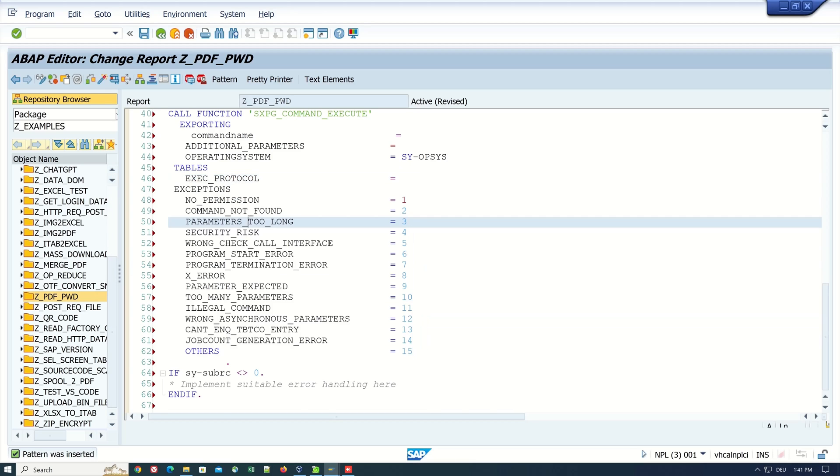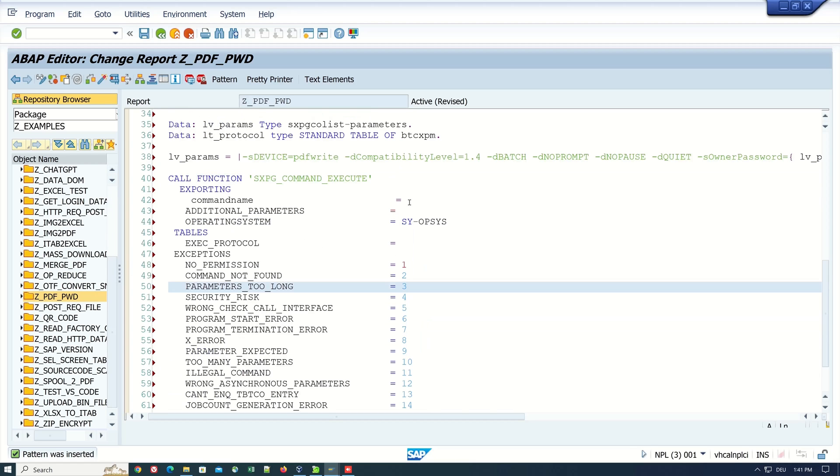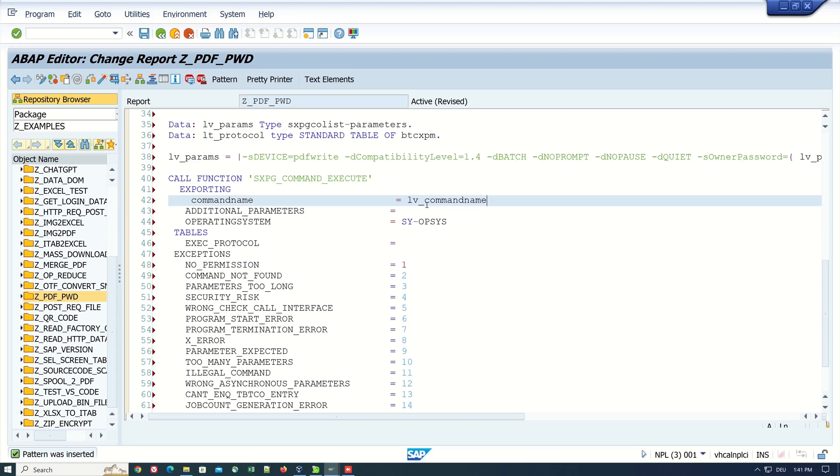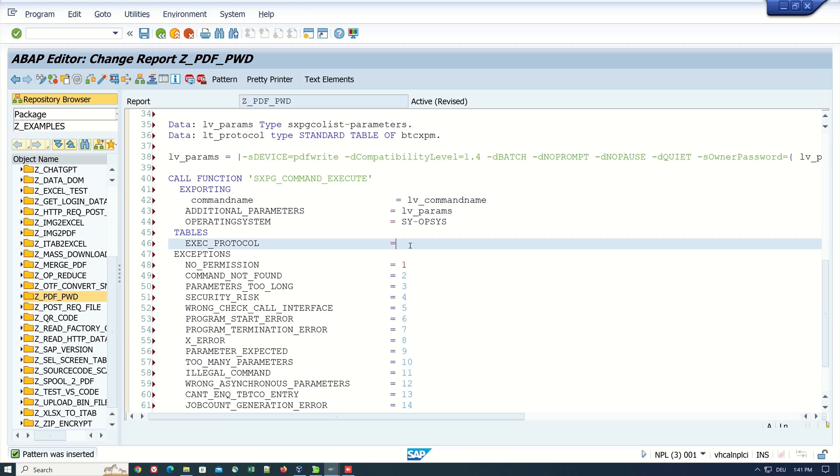Here we pass the variable for the command name, lv_command_name, and the variable for the parameter string, and here we type in the internal table lt_protocol for the execution protocol.